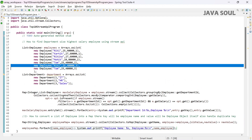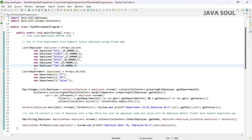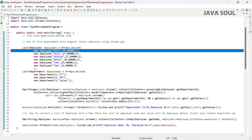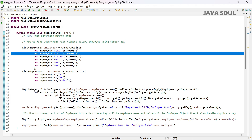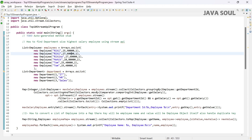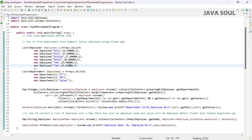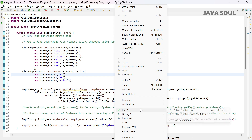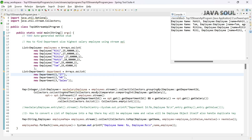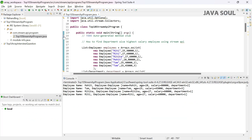Let's remove one object and update. The old object will be replaced by the new one — we should get Riti with salary 60,000 and Tom with salary 45,000. Let's run it. We are getting Riti with salary 60,000 and Tom with salary 45,000.